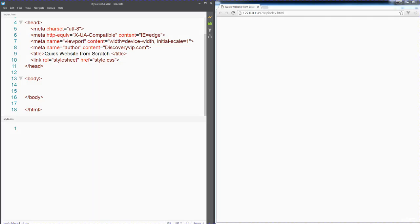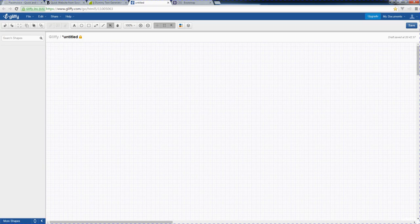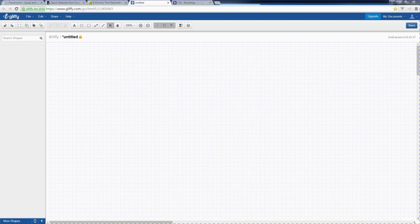Before we begin coding our website, let's wireframe it out and do a quick drawing of how we want our website to look and how we want to present our content within our website.